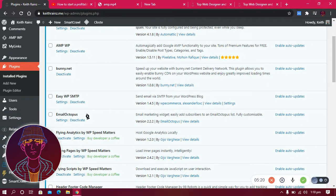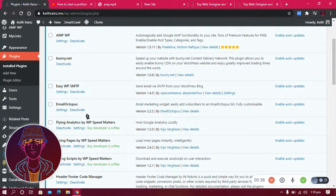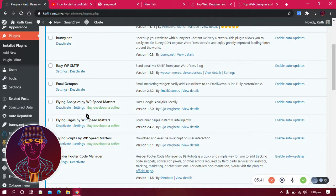The other plugin I use is Email Octopus. I use a lot of email marketing plugins, but this one is the hardest to configure. I'm going to show you an easier alternative, so for now just ignore this one.